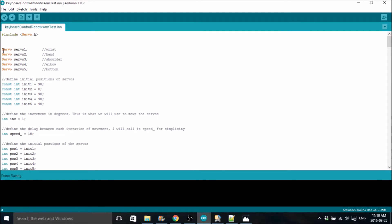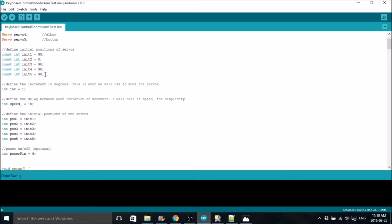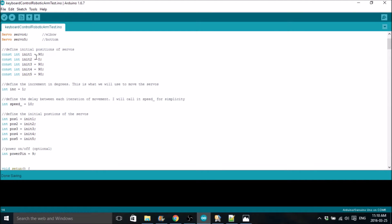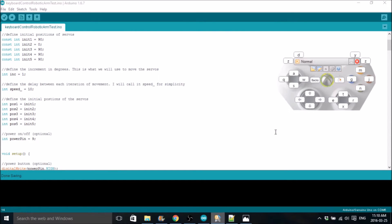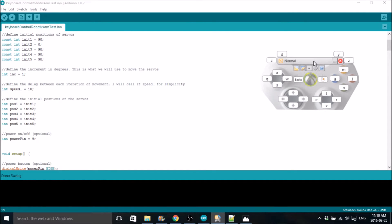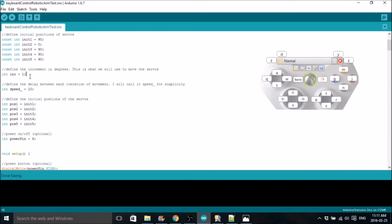We start off by declaring servos. There's 5 servo motors in my robot arm, so obviously there's 5 of them. These initial positions of the servos are declared because it's used for a reset button later on in the code that I'll show you. How it works is basically every time you hit, like, say you hit the left joystick Q, the Arduino code is listening for that, and when that happens, it's going to increment the position. That's what we use this position here for, or this increment, sorry.